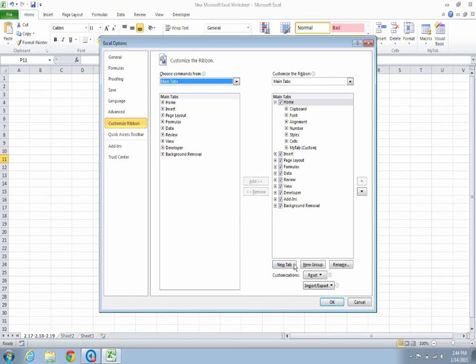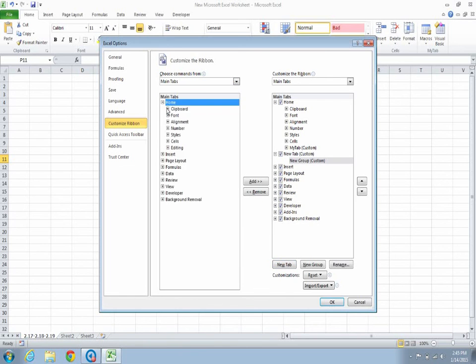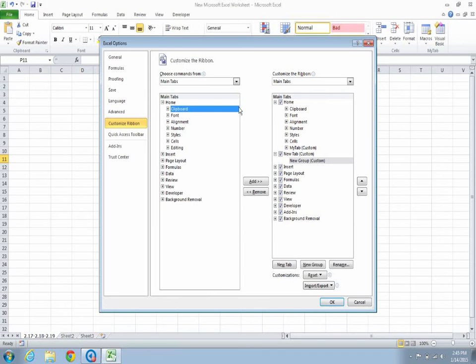We would want a new tab. If we want clipboard from Home, we would add it to this new tab.